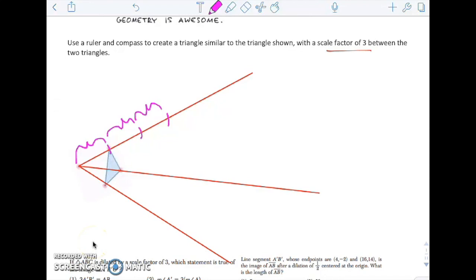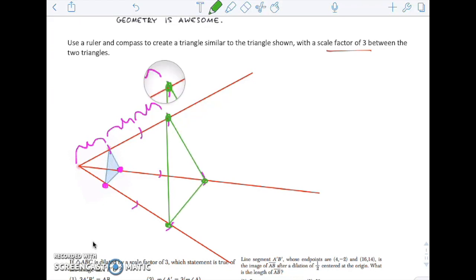So now we're going to repeat this for the other points as well. From this point, I'm going to copy that length out here and out here. For this point, I'm going to copy that length out here and here. So I wind up with 3 new points, and I'm going to connect each of those. This is going to be my dilated image — a dilation with a scale factor of 3.